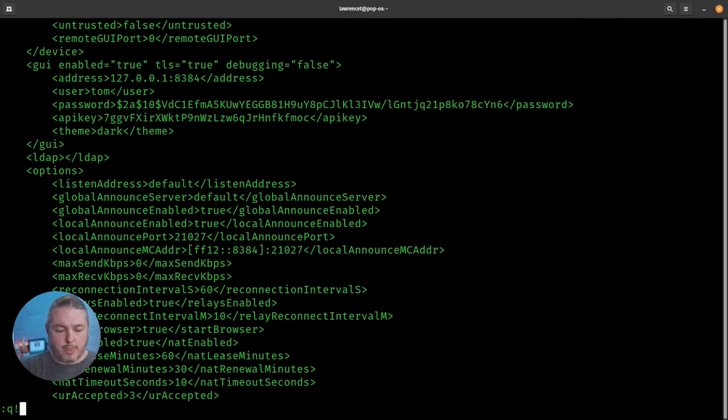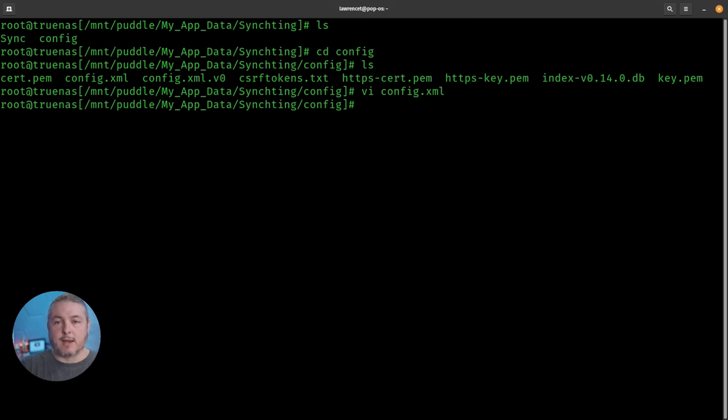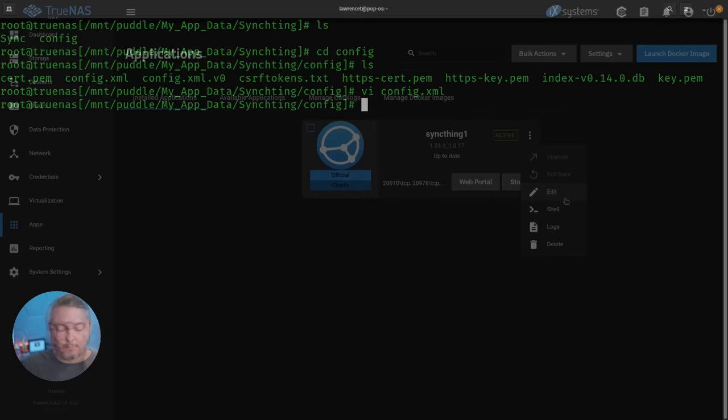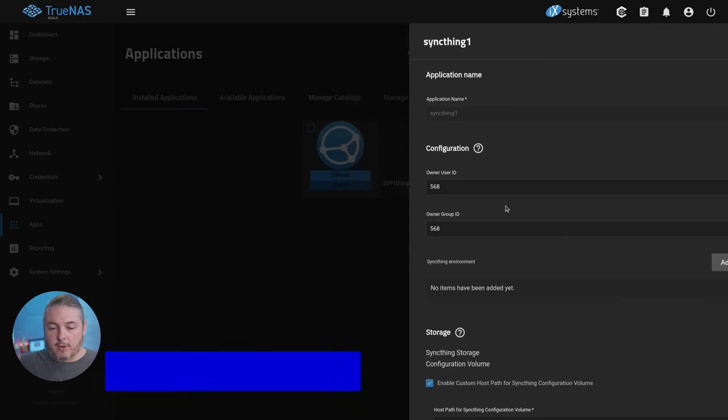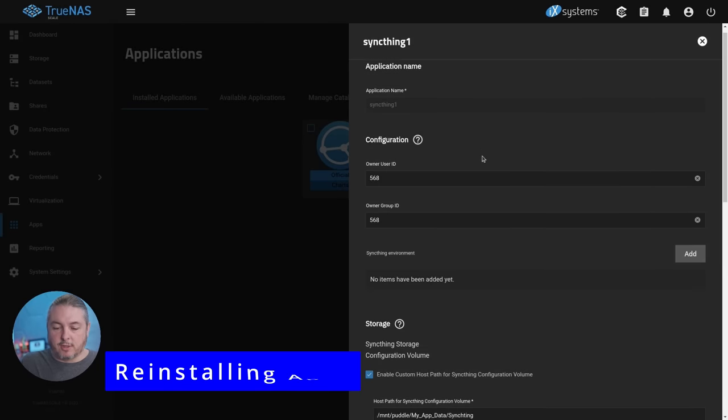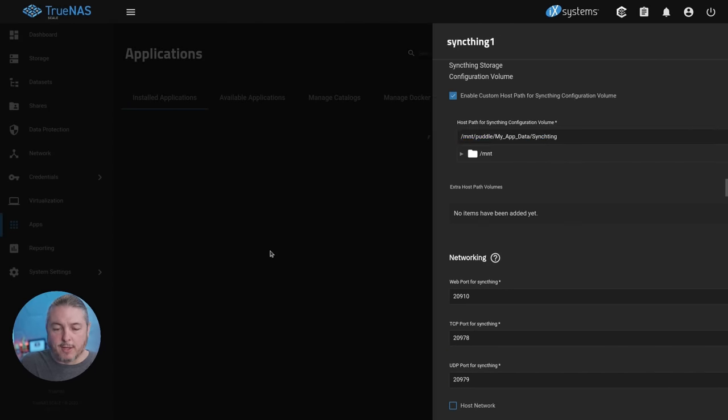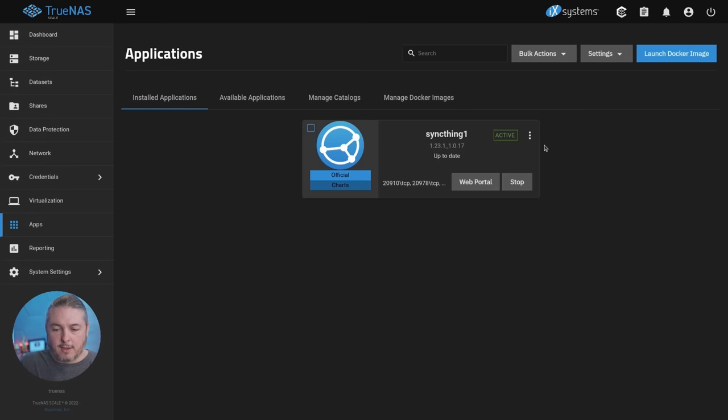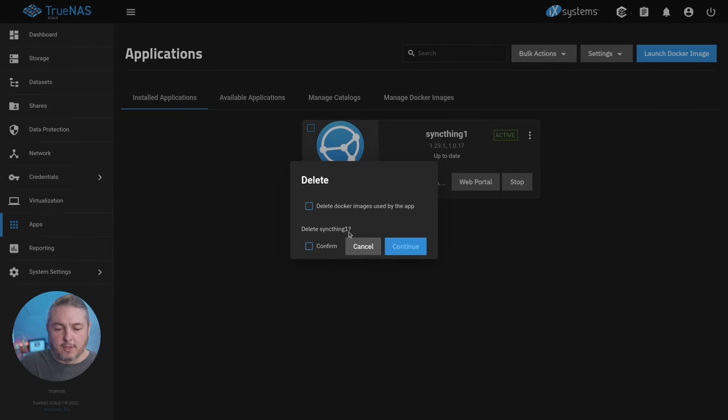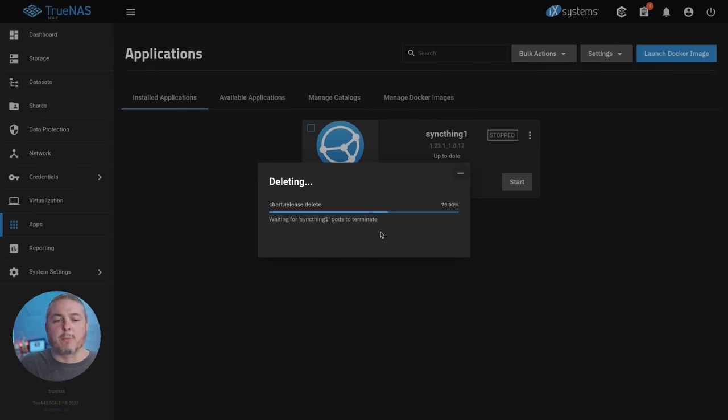That means the data is now separated from our application. So if we go here to the application, we'll look at it real quick and see it's right here. We'll just copy this to make it quick. And we delete the application. So we're just going to delete. Confirm. We've now purged it. SyncThing is dead and gone.